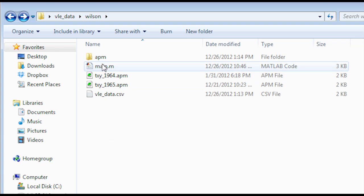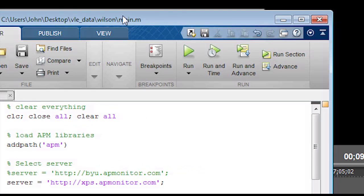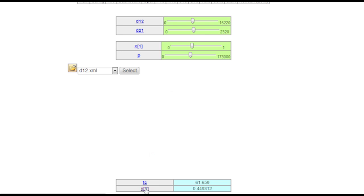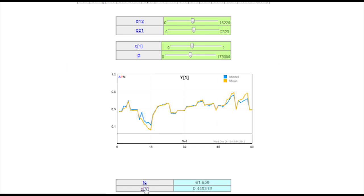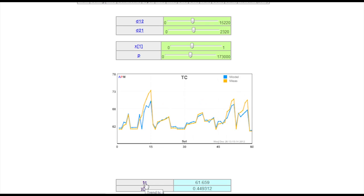Next we're going to open up main.m, the MATLAB file that we created, and then click Run, the green button. And then it'll pop up a web interface and then we can see the results. There's Y1 and then also temperature with model and measured values.